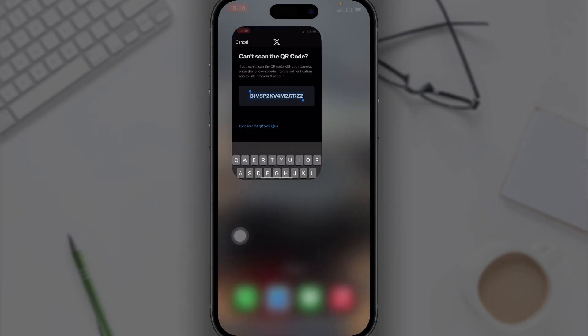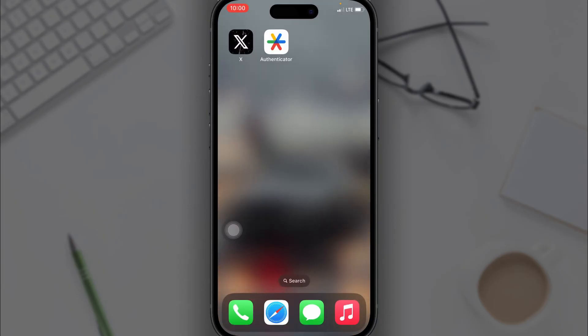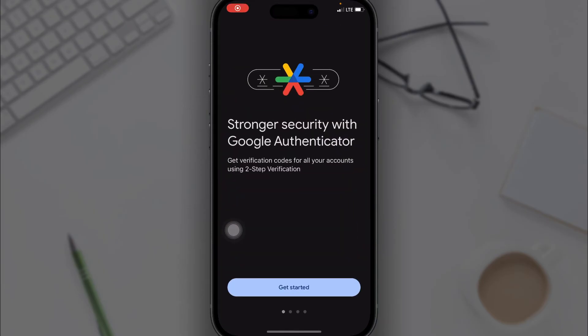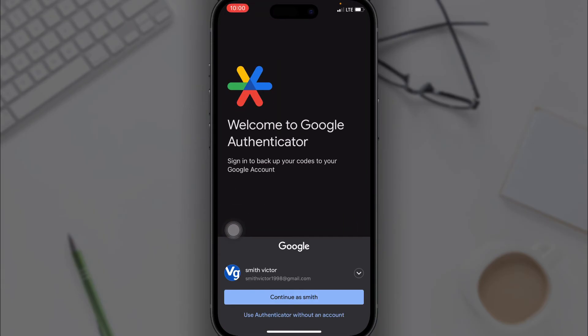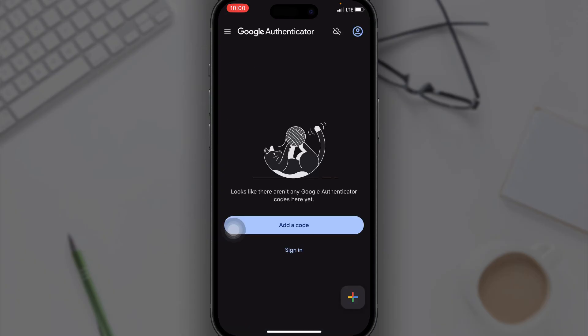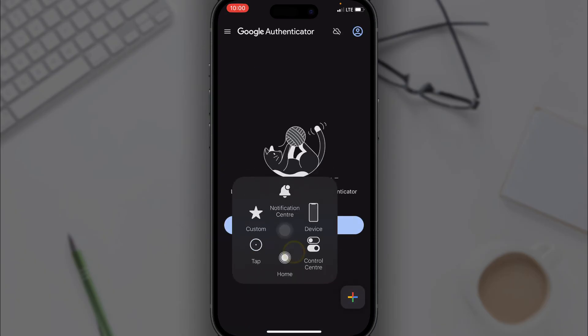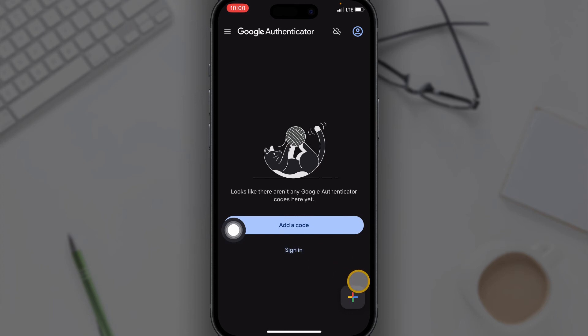Now you want to go to your Authenticator app and click on Get Started. What you want to do is click on this plus icon and then click on Enter a Setup Key.